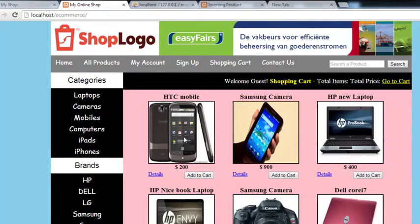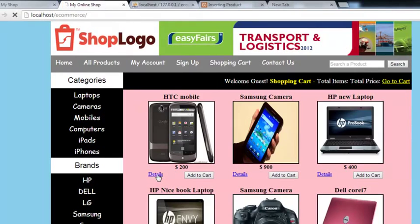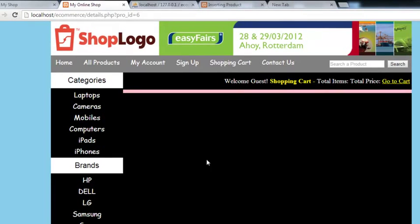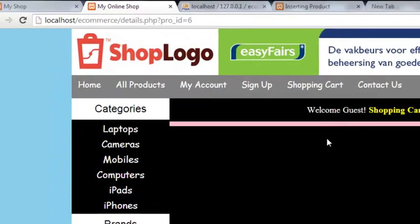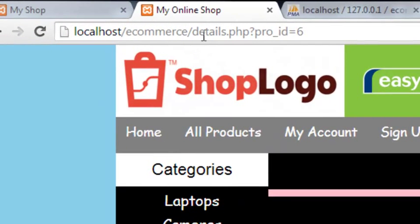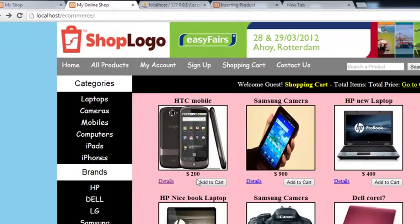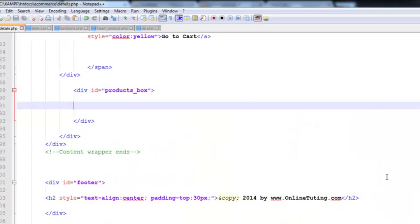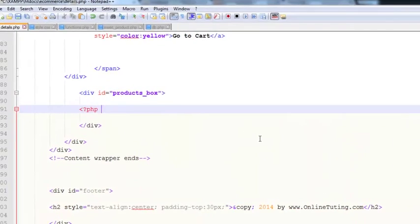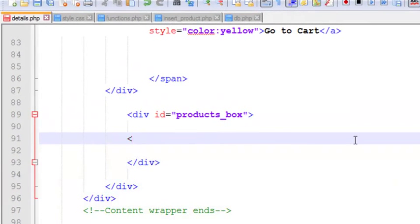Now refresh the page and click Details. You'll be taken to a page where no data appears, but observe in the browser address bar that the page is now details.php and product_ID is equal to six. That means we can get that ID directly from the URL.